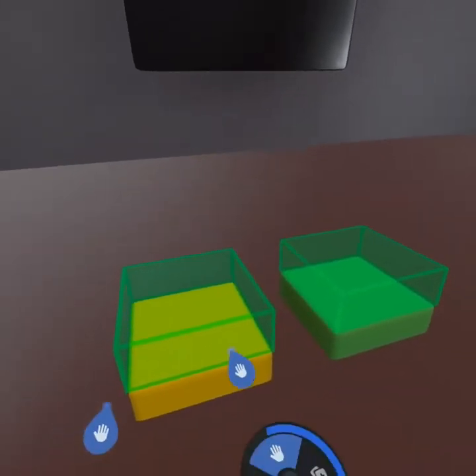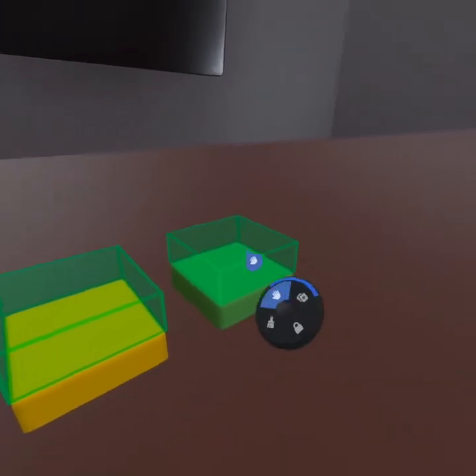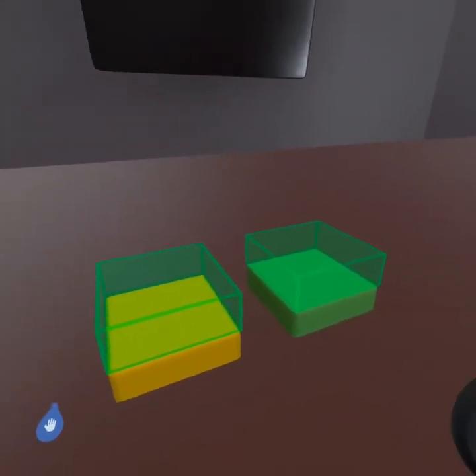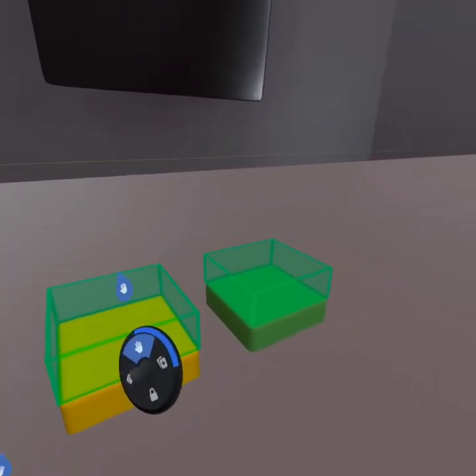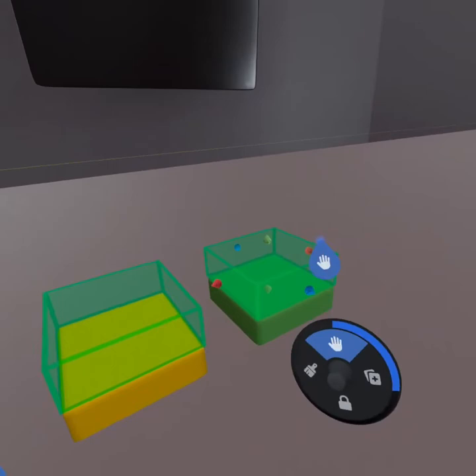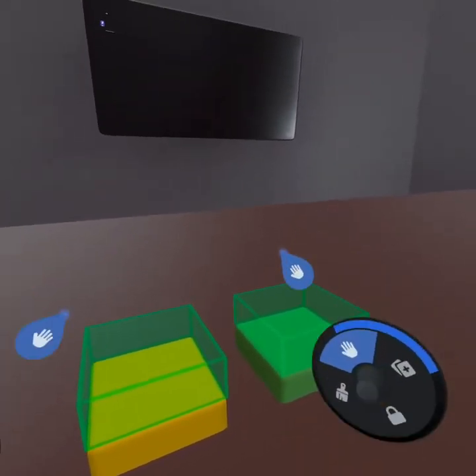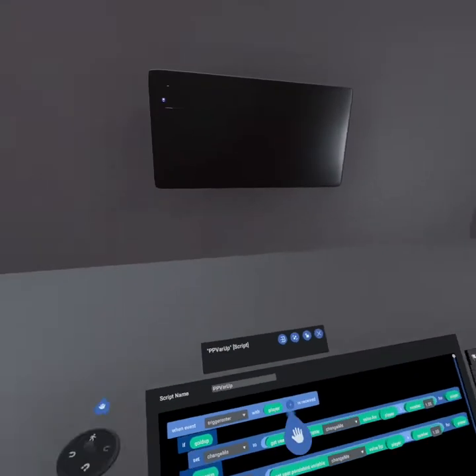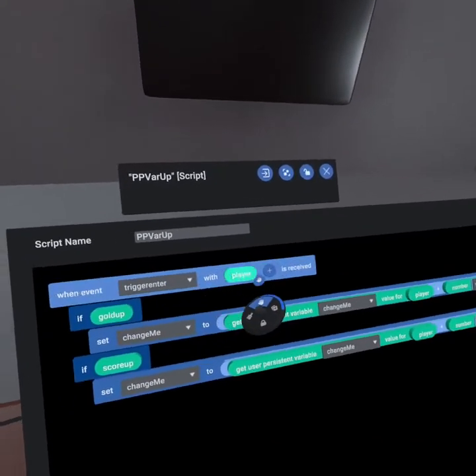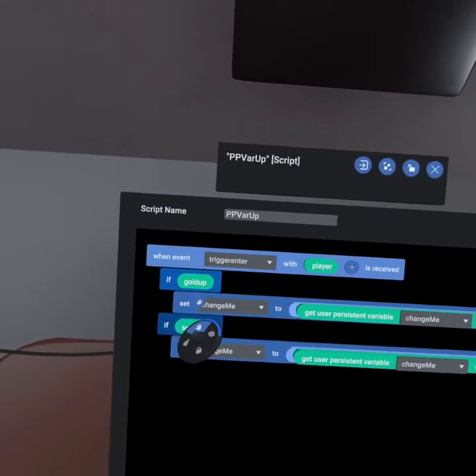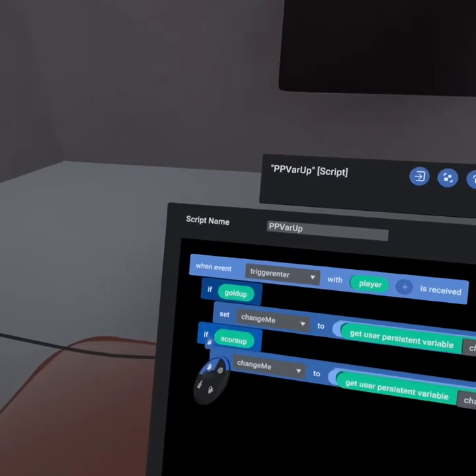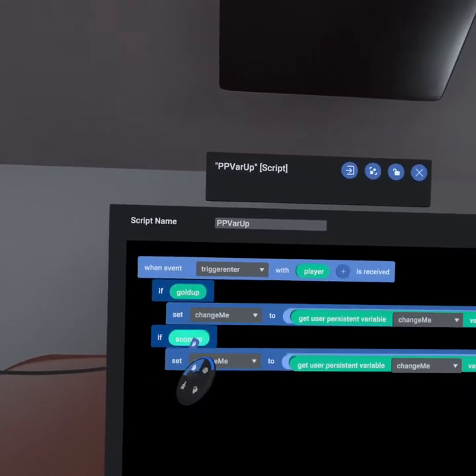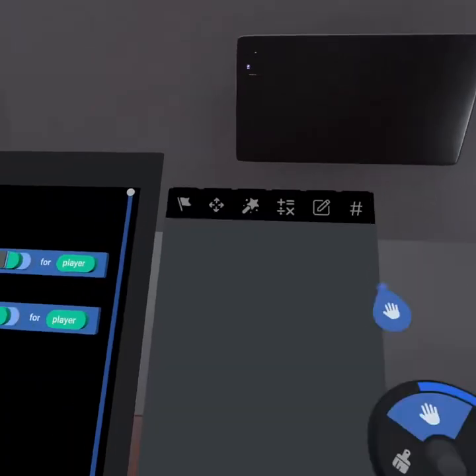What we've done is we've created two triggers, one for gold, one for score. When a player enters this, it's going to increase their gold, and when a player enters this one, it's going to increase their score. This is just a demo to show you how you can increase score and gold. Here we have when event triggers entered by player. If gold up is true, then we change, and if we have score up as true, we change our score.